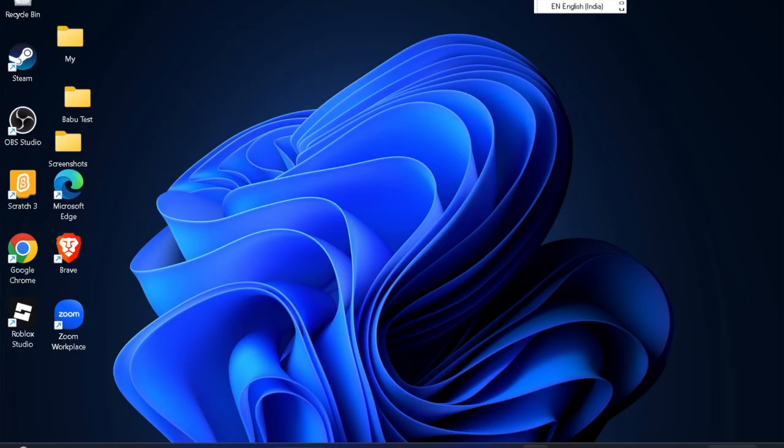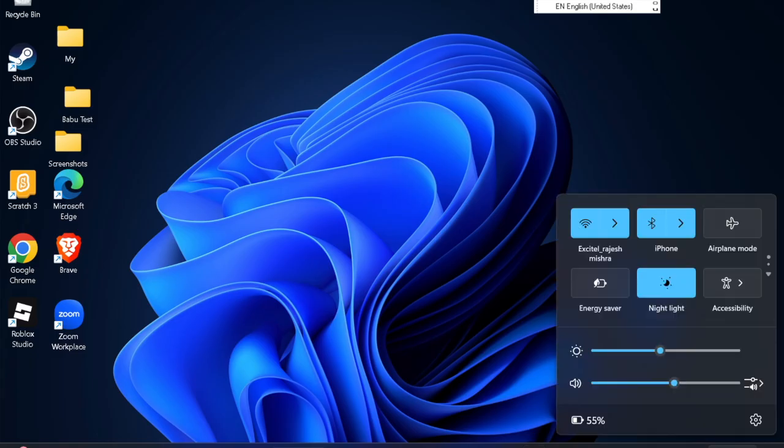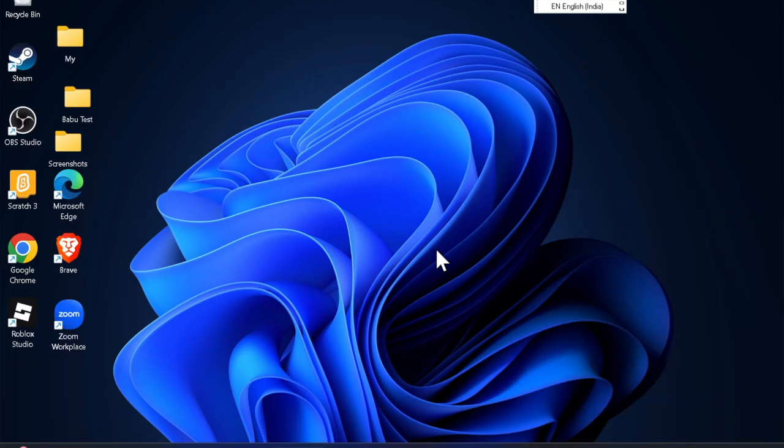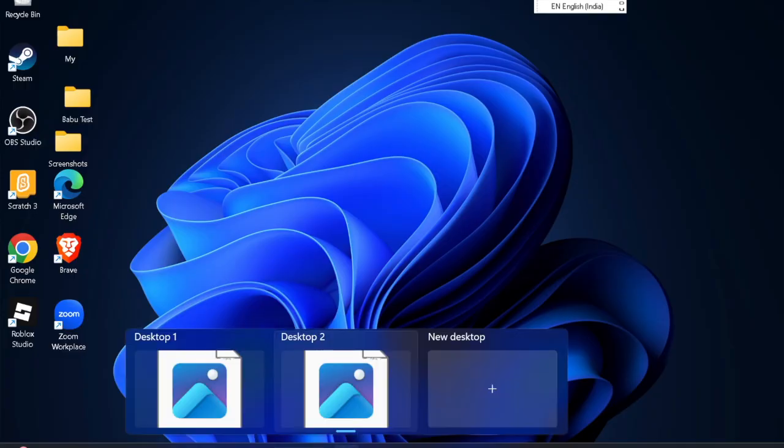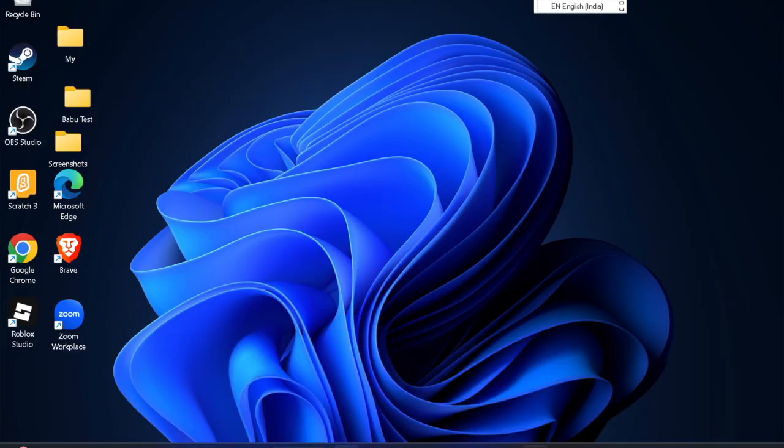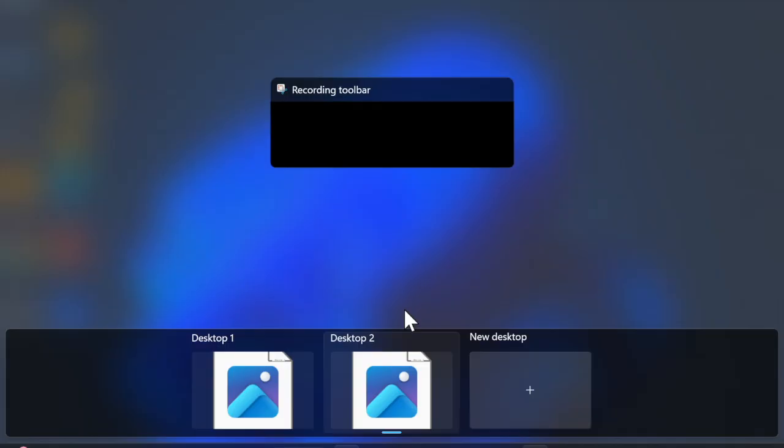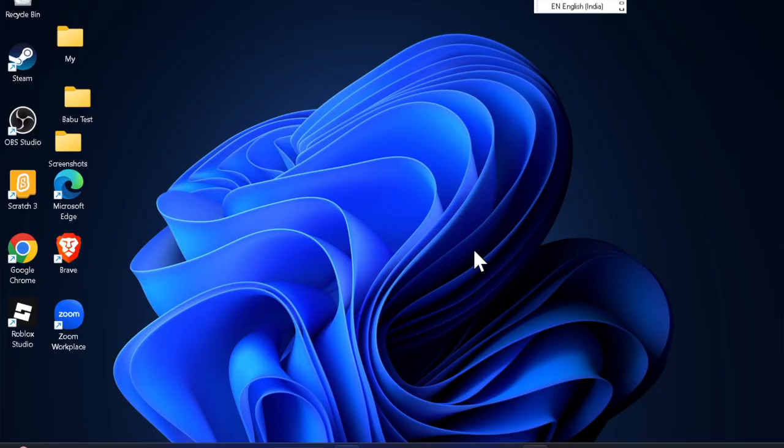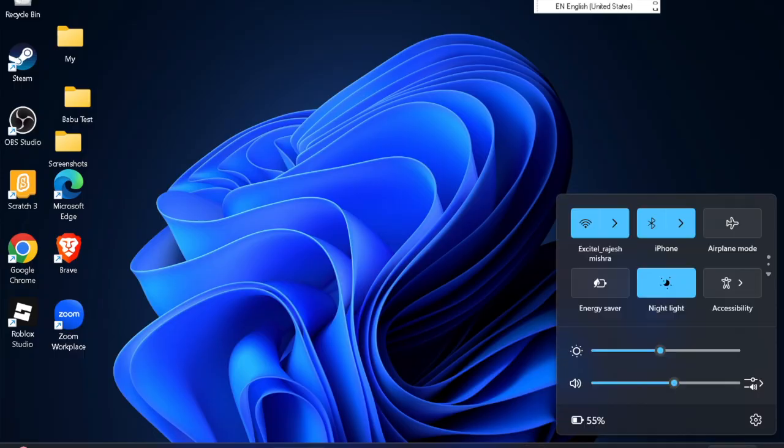Keep in mind that the Go Back option is available only for a limited period, usually 10 days after an update. After that, you'll have to use other recovery methods like System Restore or reinstalling Windows. Before rolling back, make sure to back up your files to avoid data loss.